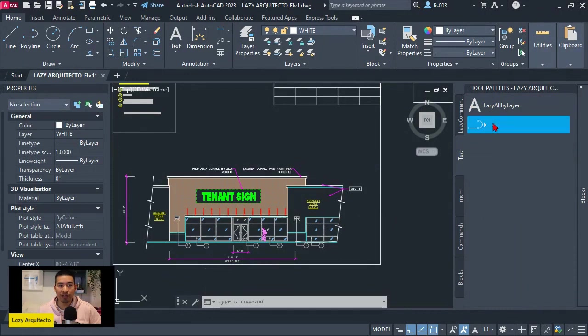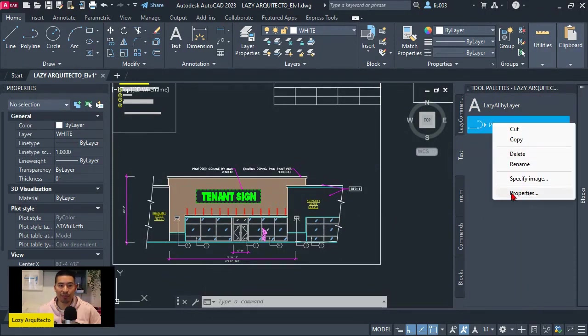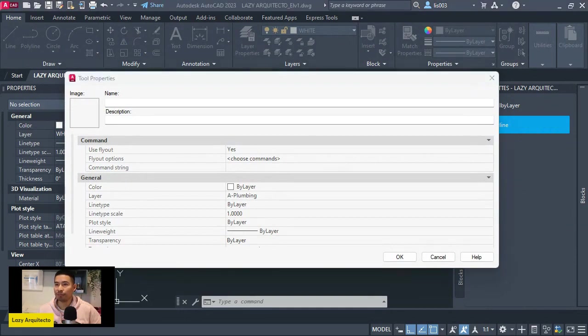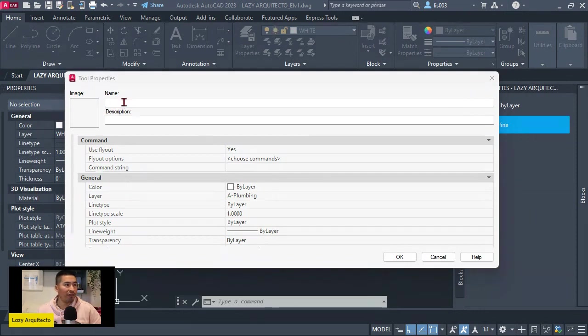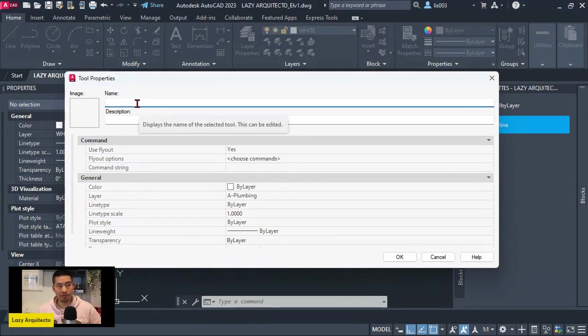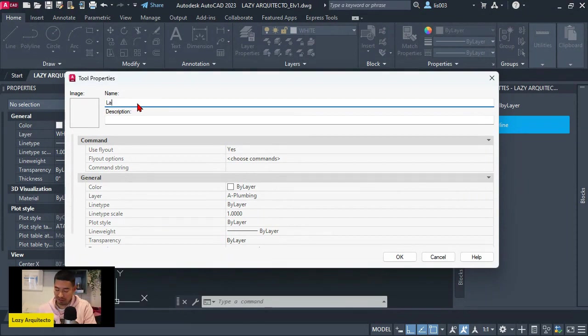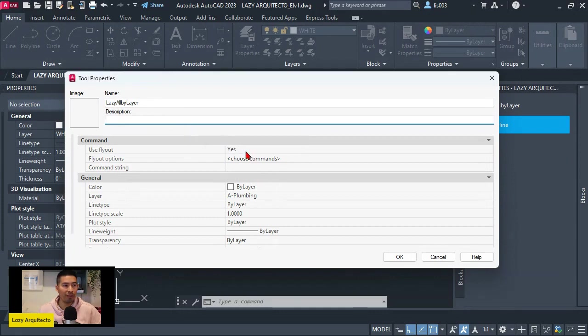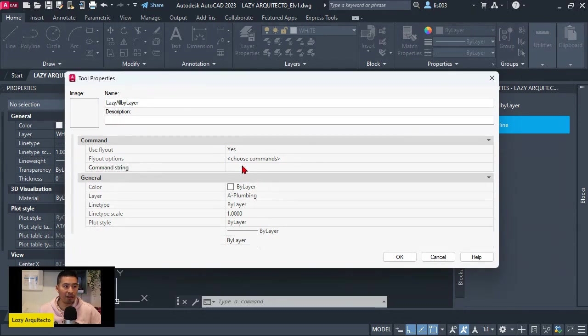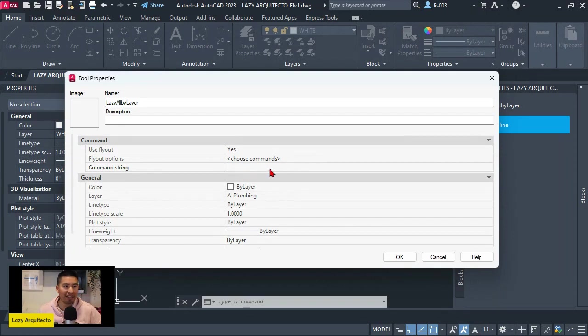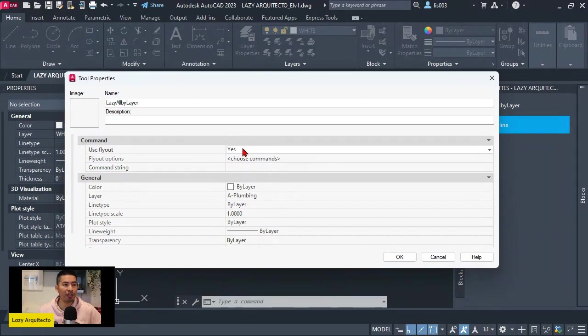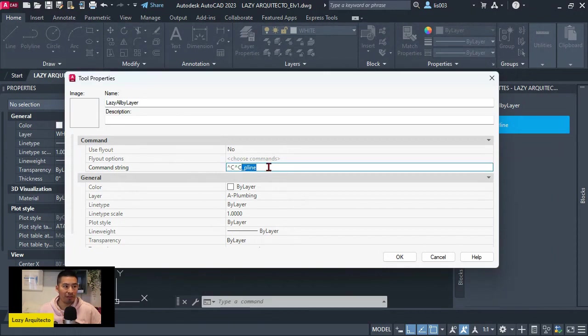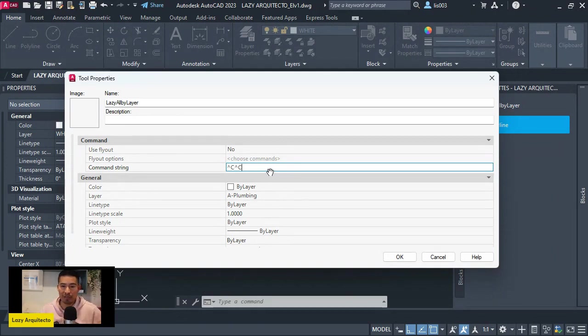At this point, what I can do is right click and pick properties. So once I'm here, what I can do is first change the name of my new command. And in this case, I'm going to call it lazy all by layer. And then we can add a description over here. But the important part is that we need to somehow change the command string or macro over here. But for some reason, we cannot simply click on it. That's not a problem. We have to change the use flyout from yes to no. And that way we can change our command string or macro.